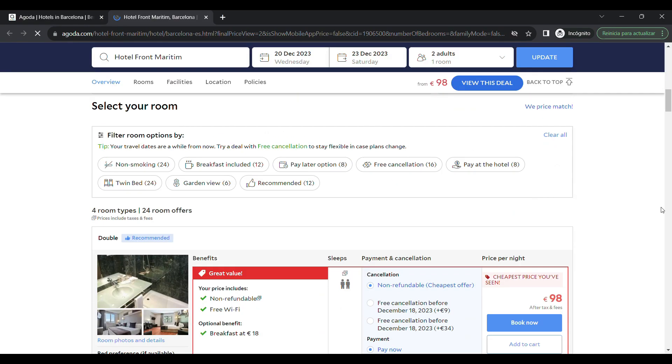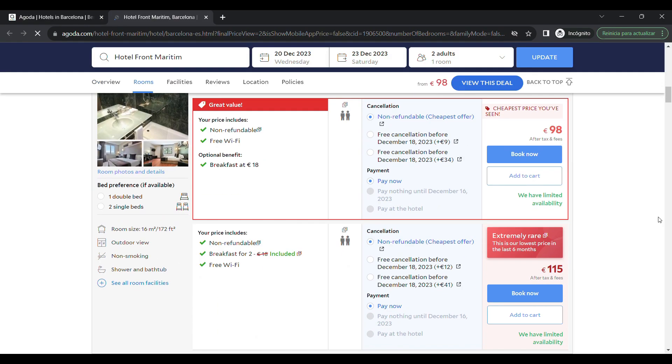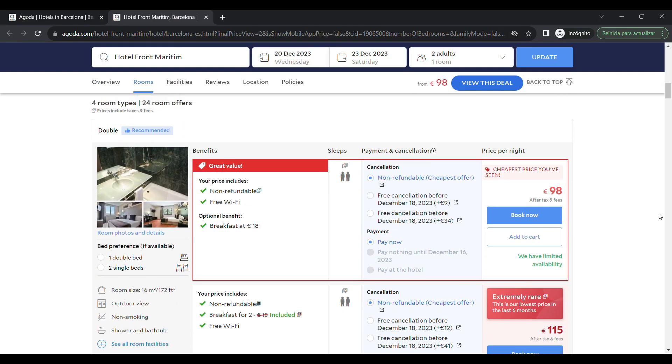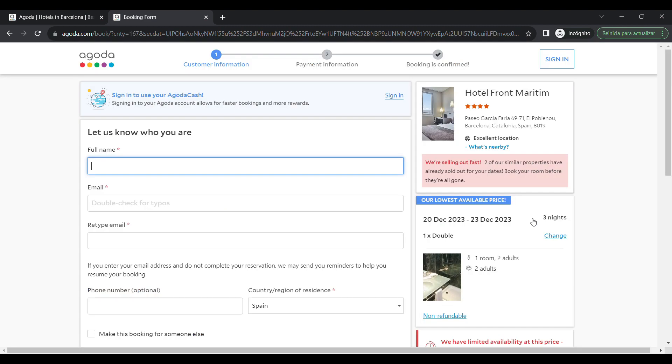After that, you have to select the room type and click on book. On the next page, enter your personal details and then click on continue.